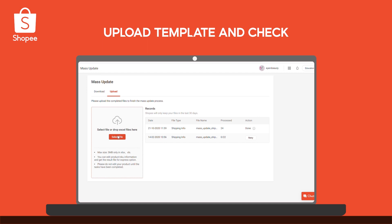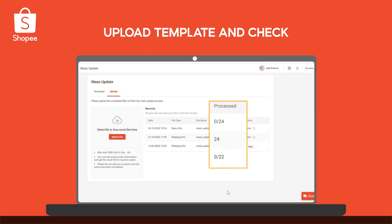Once you're done, upload the template back to the Mass Update page. Check that all updated listings were processed successfully. And that's it!